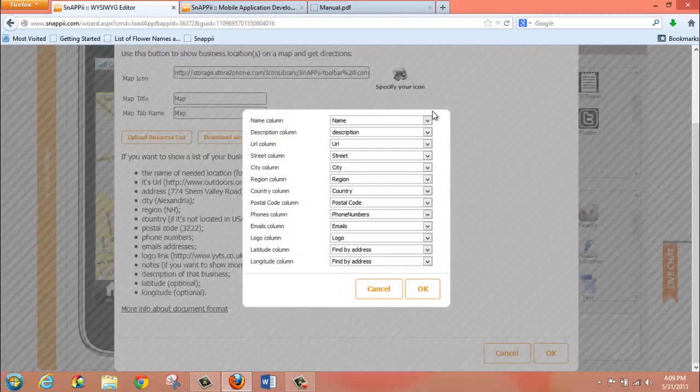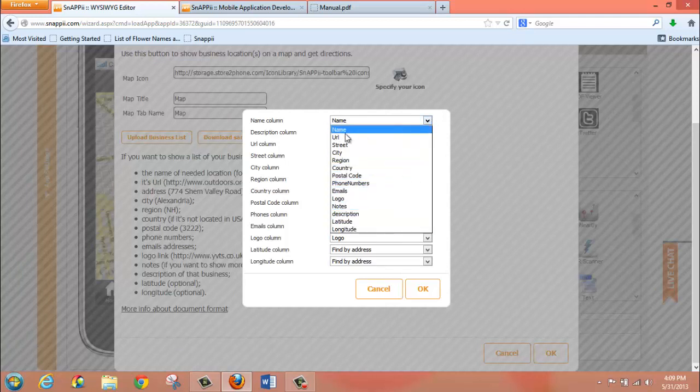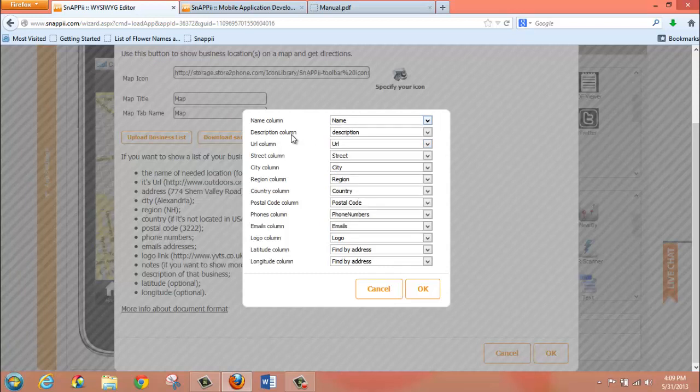And you can see that I have the option to choose any of the items on my list to put in the different fields. Now, as it happens, my spreadsheet maps exactly to what is here. Each column, email column, pulls from the emails, phone column, pulls from phone numbers.